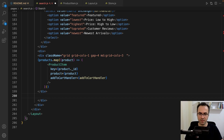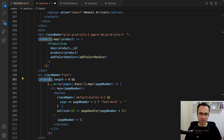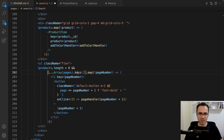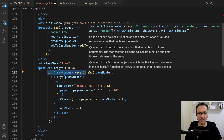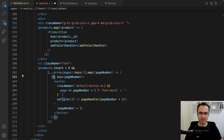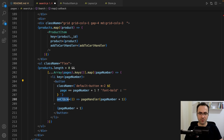After this div it's time to render pagination — create a ul, set className to flex, and check products. If products.length is greater than zero, render this expression: create an array from pages (so if we have three pages it generates 0, 1, 2) and map that array to list items. In each list item render a button, and for onClick call page handler to change the page in the URL.